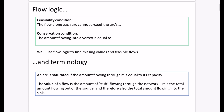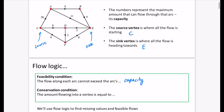We have two different conditions. First is the feasibility condition: the flow along each arc cannot exceed the arc's capacity. It makes sense — it's not possible to have something flowing along an arc that is bigger than its capacity.